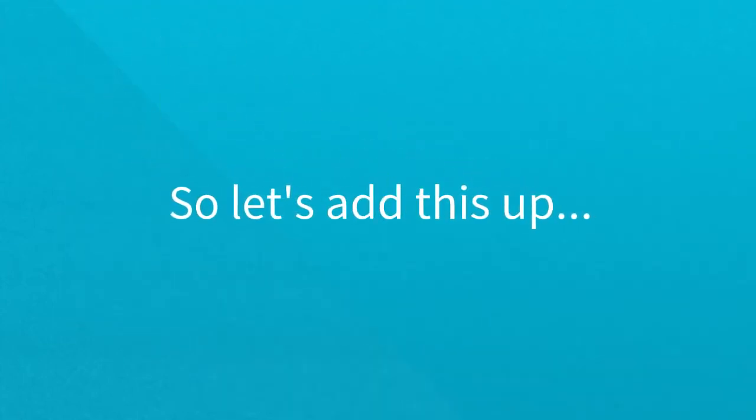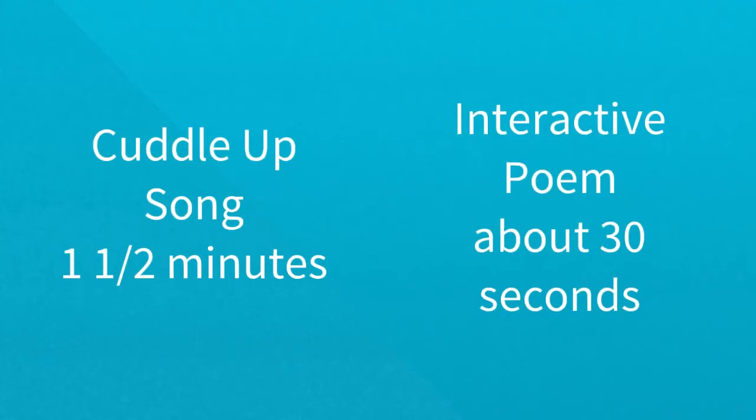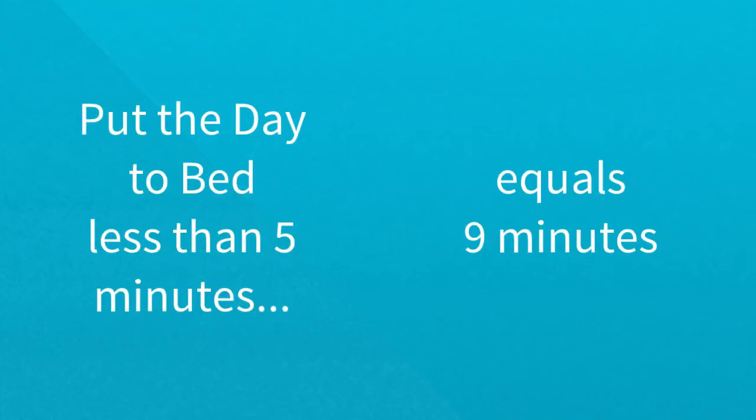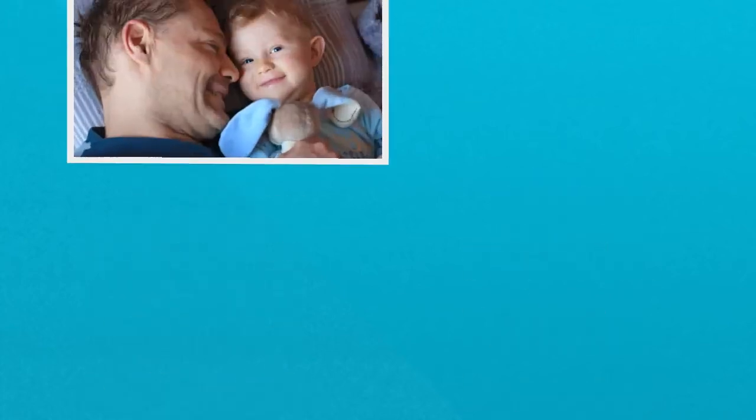So, let's add this up. Cuddle-up song, one and a half minutes. Interactive poem, about 30 seconds. Sign language, about 30 seconds. Lullaby, about one and a half minutes. Plus put the day to bed, less than five minutes, equals nine minutes.